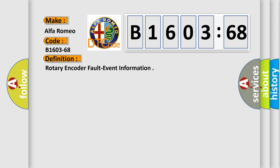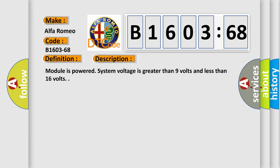Car manufacturers. The basic definition is rotary encoder fault event information. And now this is a short description of this DTC code.